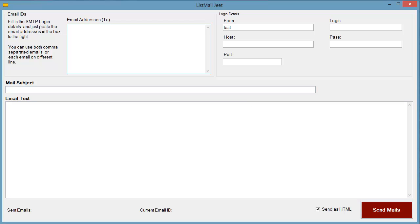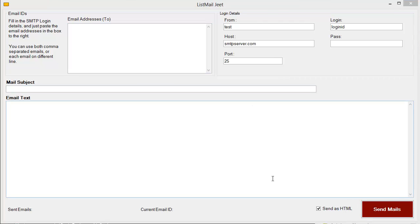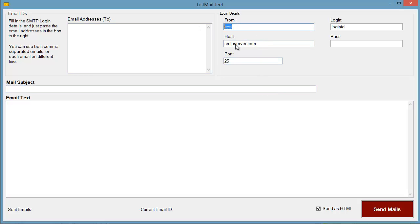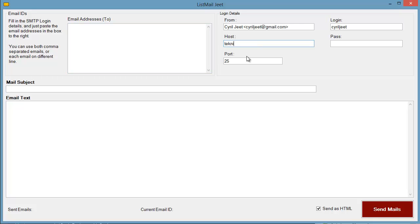The first thing you need to do is fill in your own email details. Start with the From box — this is where you fill in the email your recipients will see in the From field. Type in your name and then the email address you want to send from or that you want people to see. Then you need the server login ID and your SMTP server, so just fill in your website SMTP server or whatever SMTP server you have access to.